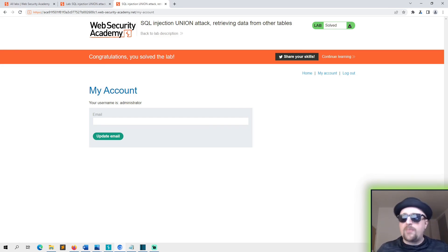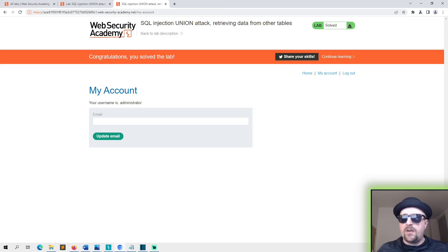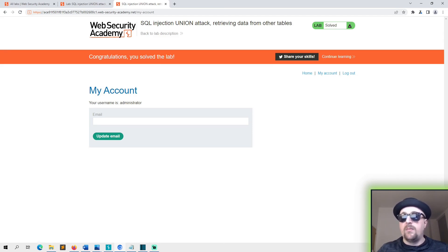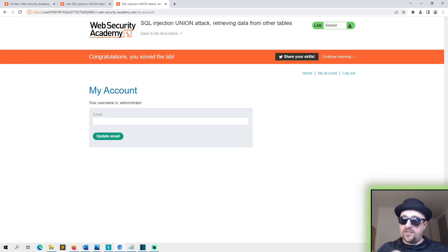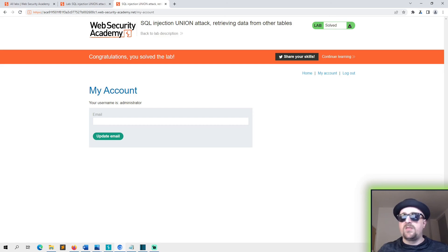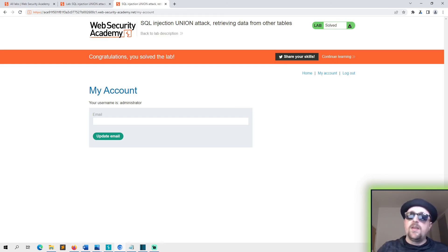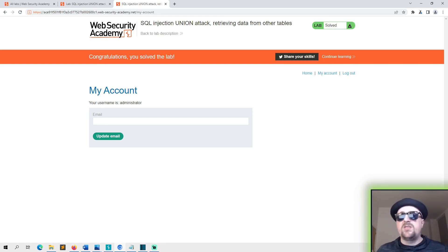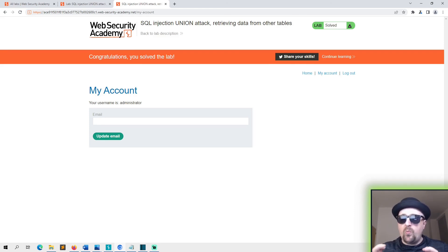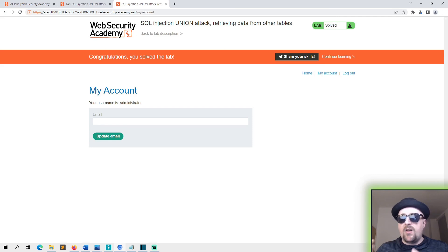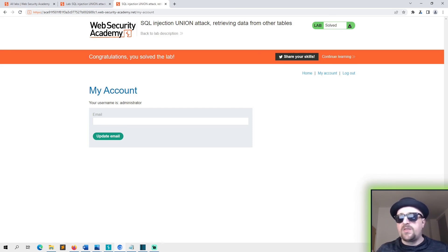And then what we did from there is we worked out how many columns there were. Although you can sort of guess it from the website, we worked out how many columns there were by sending null data to them. So there's our column there. It errored when we only sent one because the syntax was broken because it needs two columns. Then we sent two nulls to it and it gave us a 200 successful message.